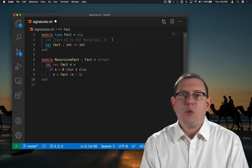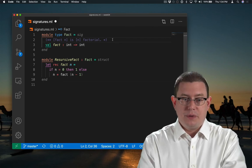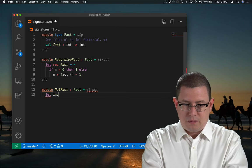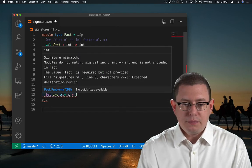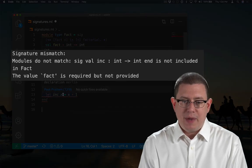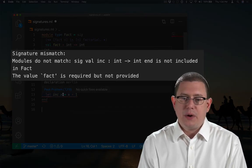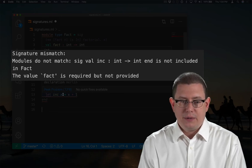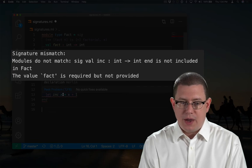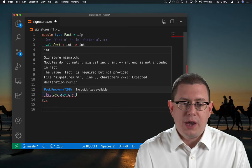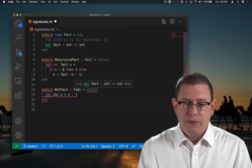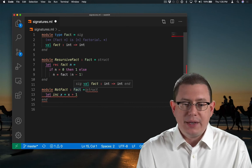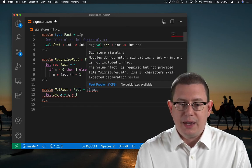The module type requires there to be a function named fact. Other functions won't do. I get a type checking error here. A signature mismatch. The modules do not match. Val inc of type int arrow int is not included in fact. The value fact is required, but not provided. So that rather lengthy error message is saying there's a value named fact that is required by this module type annotation here, but it is not being provided by a structure that is purportedly implementing that interface.